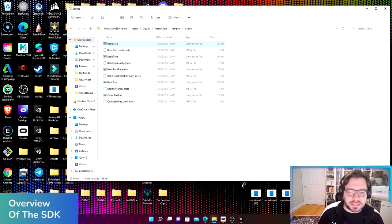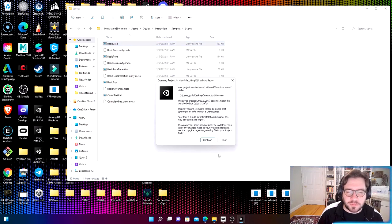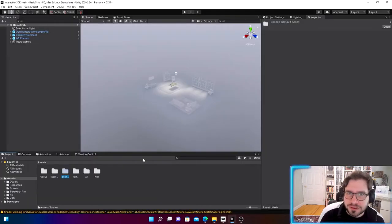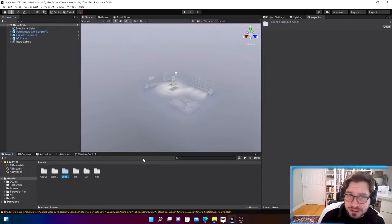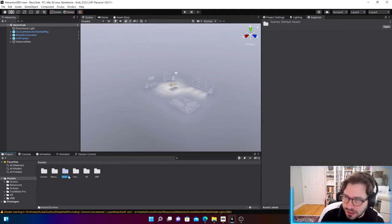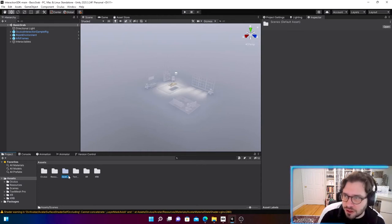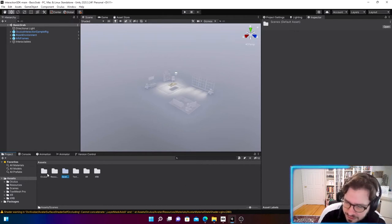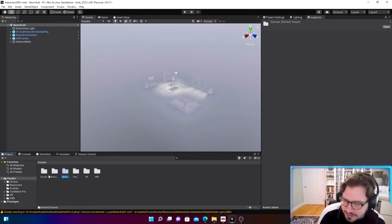That is all you have to do to get set up. Click Continue, and once it's done loading, this should just immediately pop up — we're already in Unity. Our project is already set up for VR and we are ready to go with the Oculus Interaction SDK, which is already installed. Everything is set up, very convenient.